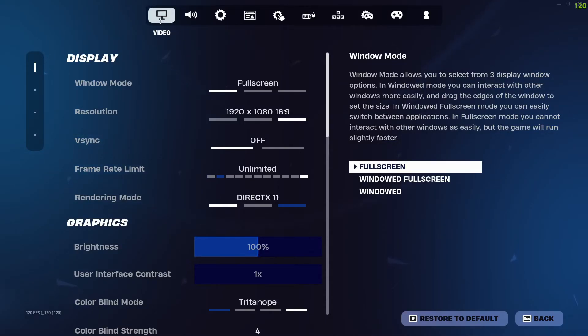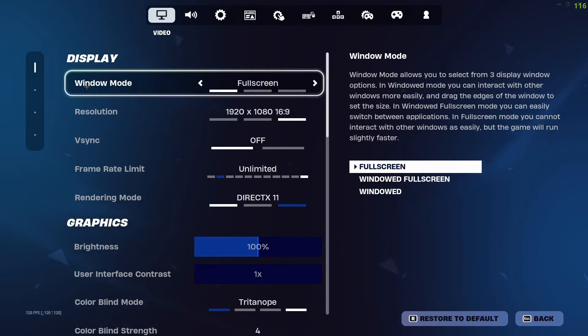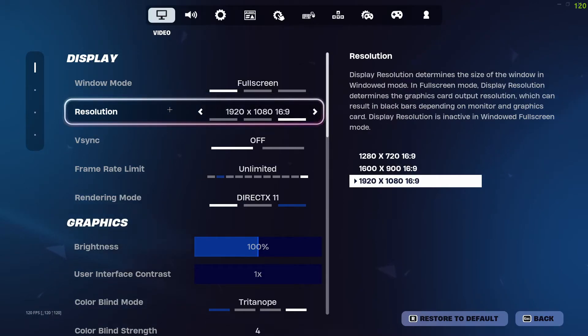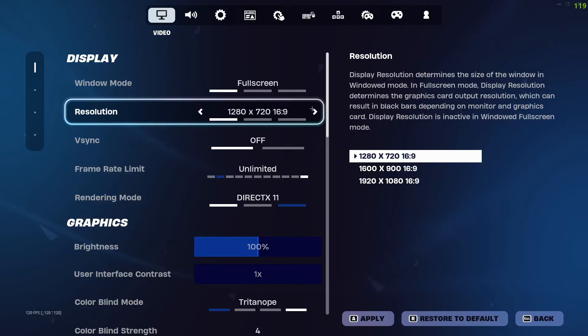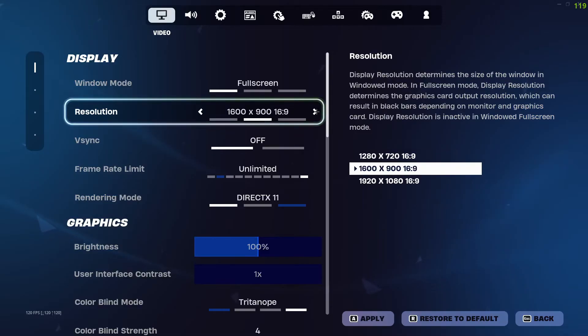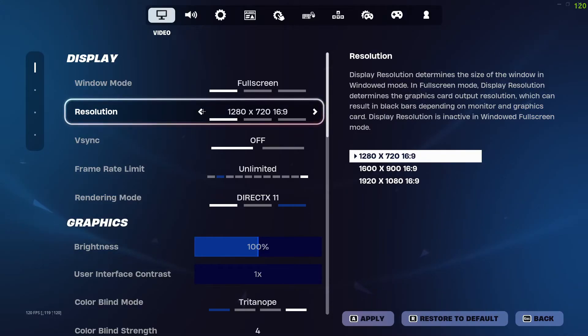Now in the settings, you need to go over to the Video tab. In the Video tab, go over to Display and then Resolution. In Resolution, you can change from settings like 1600 by 900 or 1280 by 720.